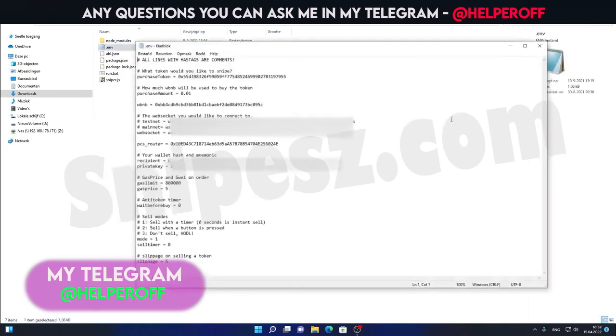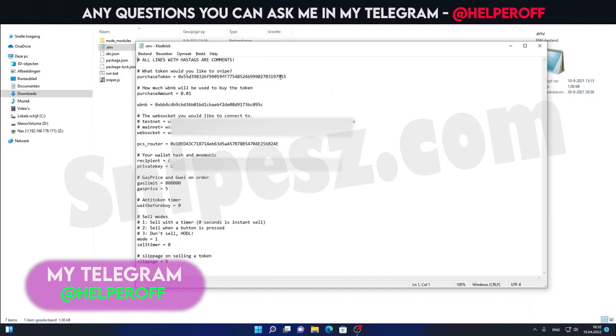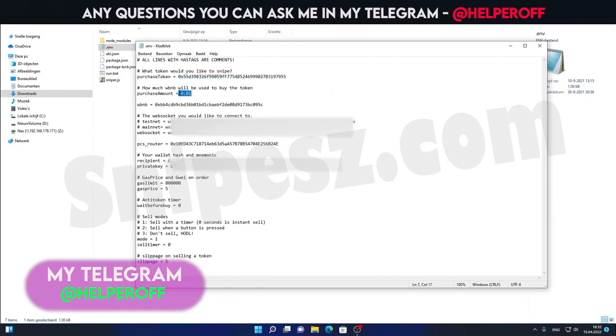I will blur out my personal information, like my web sockets and my private key and everything like that. But for now, I'll just walk you through what I have going on here. So first of all, at the top, you put in the token you would like to snipe or honeypot check. Then you will put in the amount of WBNB you will be using to snipe a token.